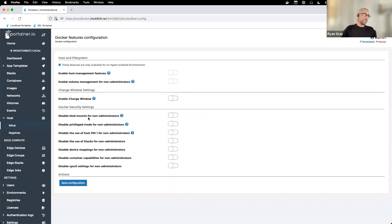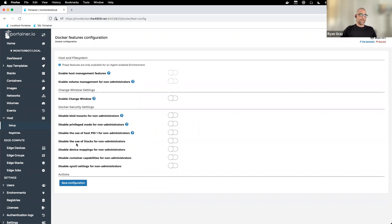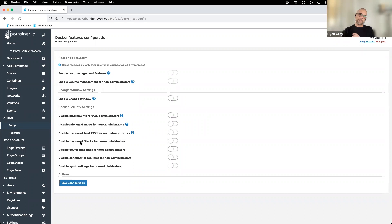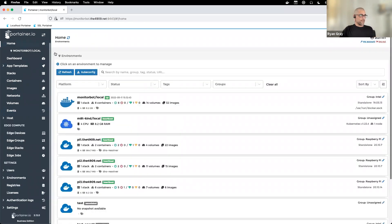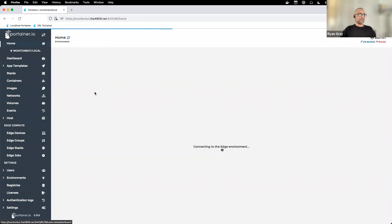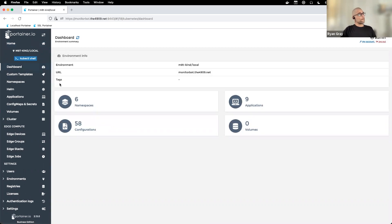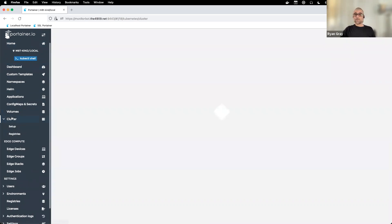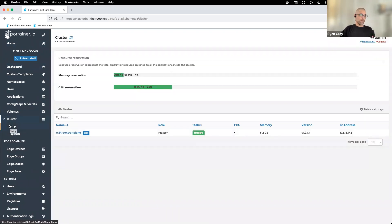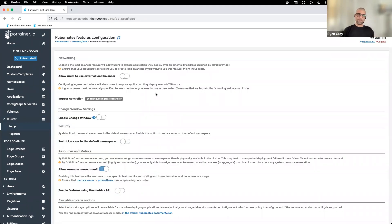We also have settings for whether or not regular users can do bind mounts, which is good to restrict if you care about it. Regular users could bind mount your host's root file system and have access to it. Some of your privileged mode and some of the settings that you would normally have on a Docker run are controlled here. Because Docker hosts are managed differently than Kubernetes hosts, you'll see it's a completely different setup if we look at a Kubernetes host and manage it. We'll look at those same settings, those same host security settings. We'll just let this create its tunnel.